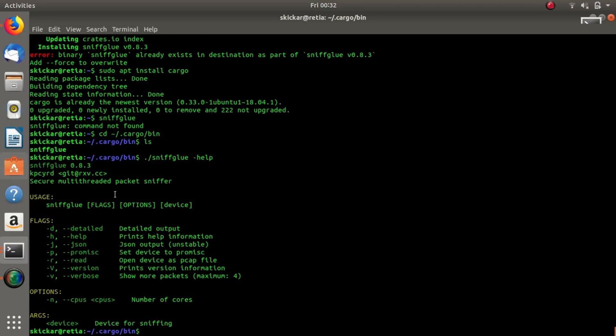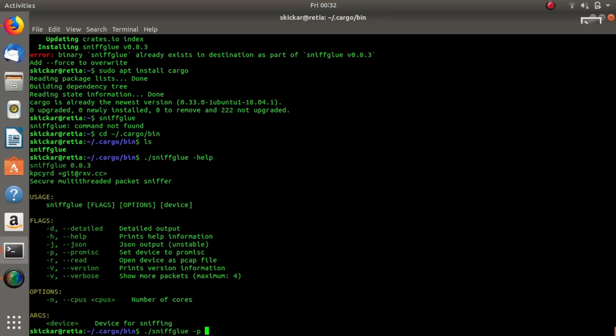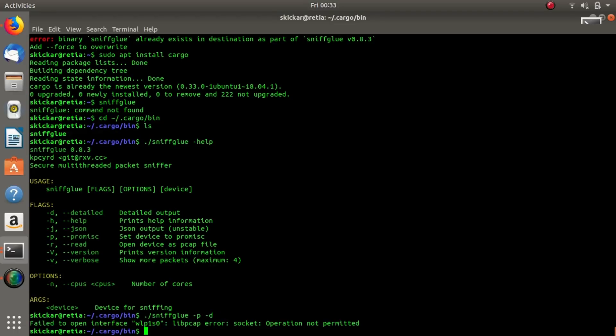Let's go ahead and run this tool with the help file and we'll see what happens. We can see all the various options - we can provide detailed output, we can do a json output, we can do promiscuous mode on our interface, we can open this to read a pcap file so we can actually read back things that we've intercepted, we can look for the version and we can show verbose. Let's go ahead and just run this and see if we can start sniffing some packets.